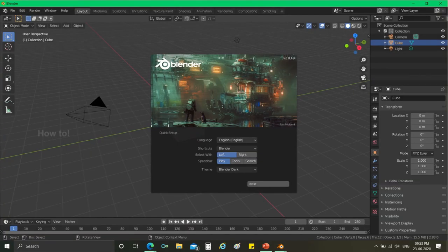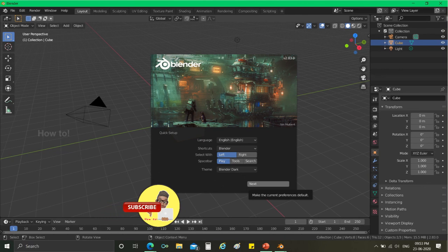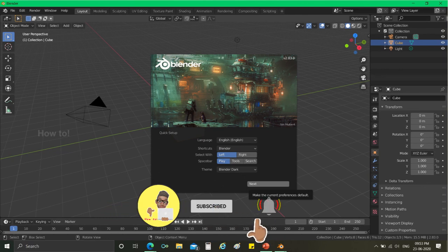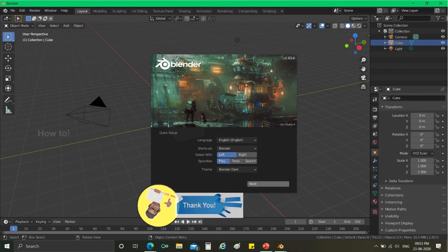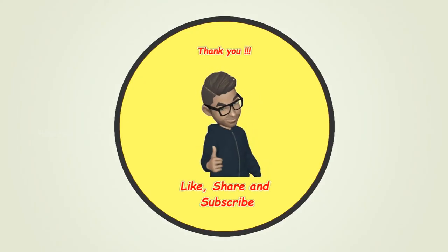For more updates on Blender and other applications, subscribe our channel, How To. We've got some interesting uploads in the near future. Thank you guys for watching the video.